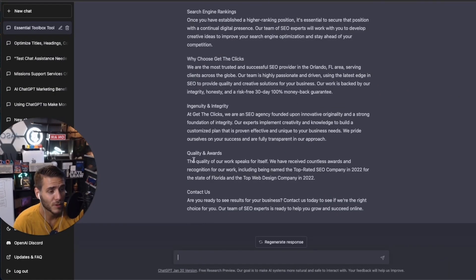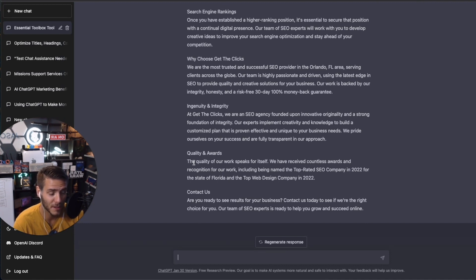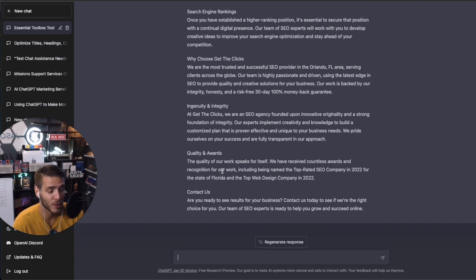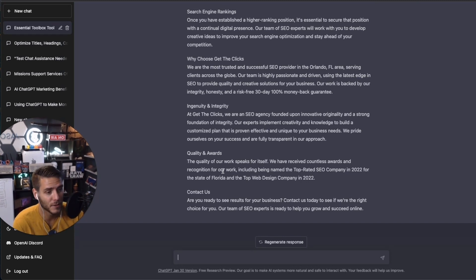Number four is content repurposing. So you can repurpose tons of content using ChatGPT and have regular evergreen content. So I recommend always having a content calendar for your brand. But what you can use for ChatGPT is come up with all your content calendar pieces that need to be created.